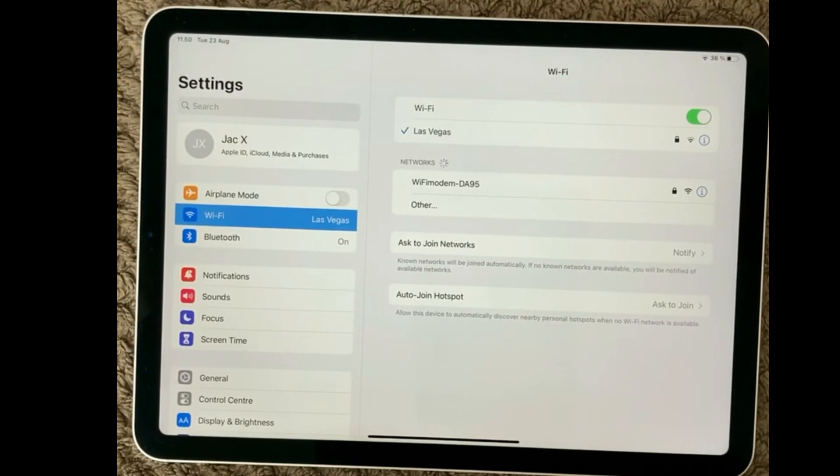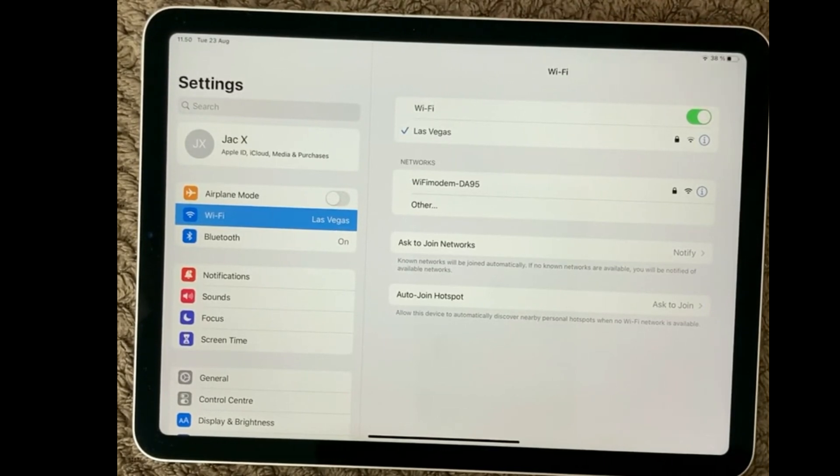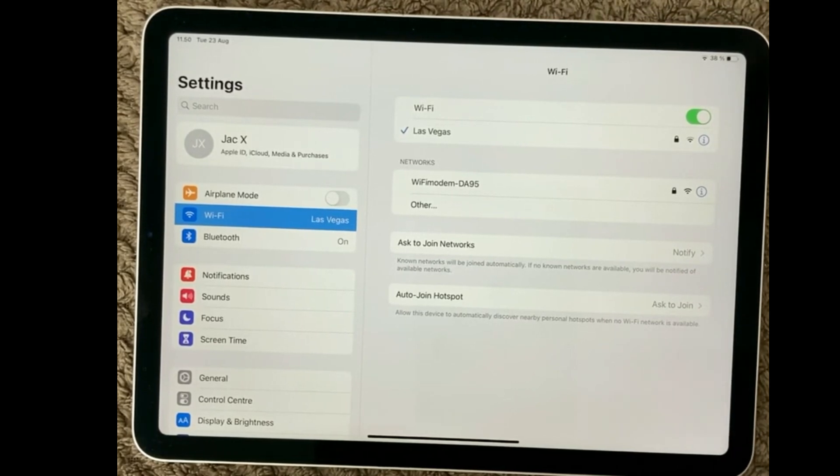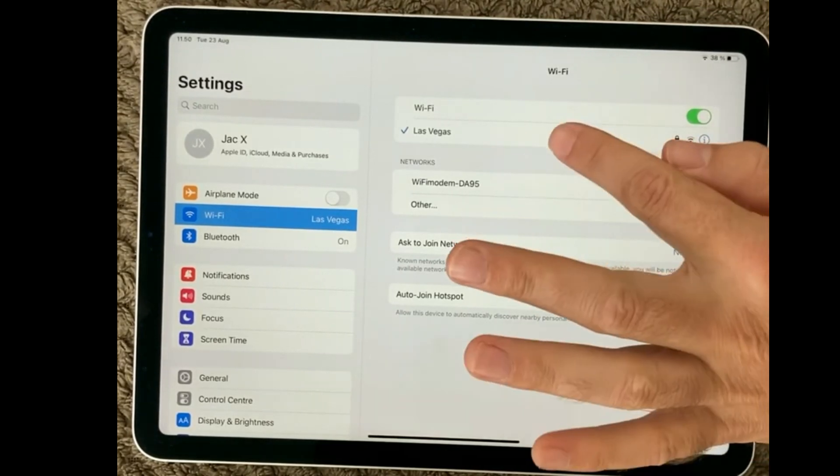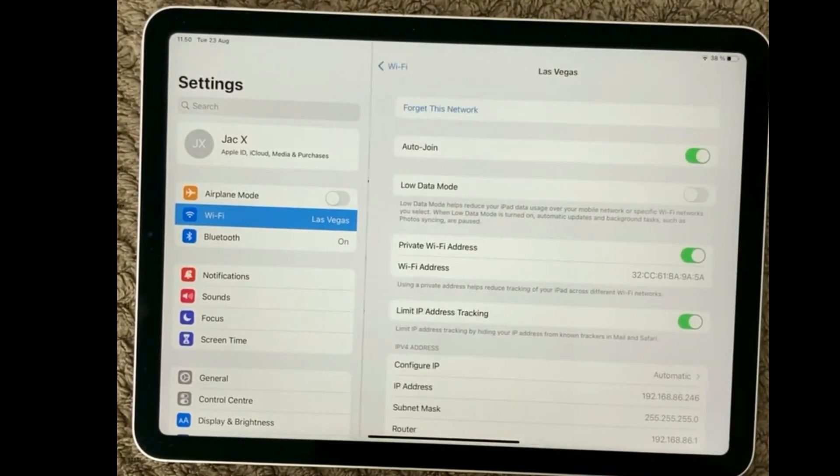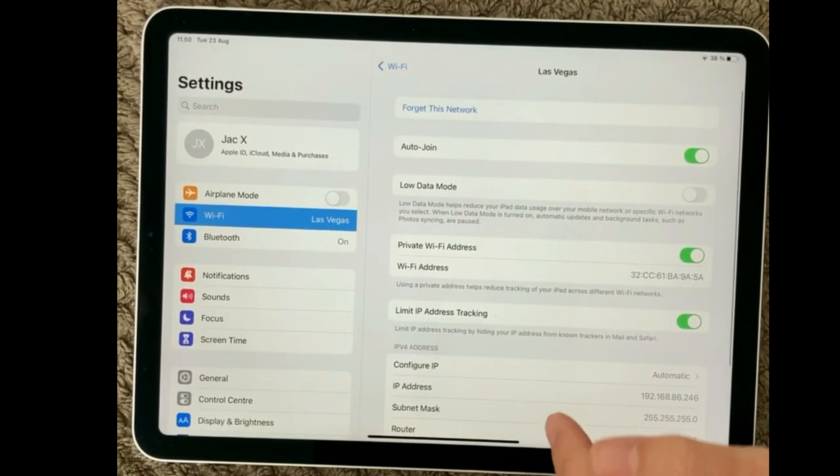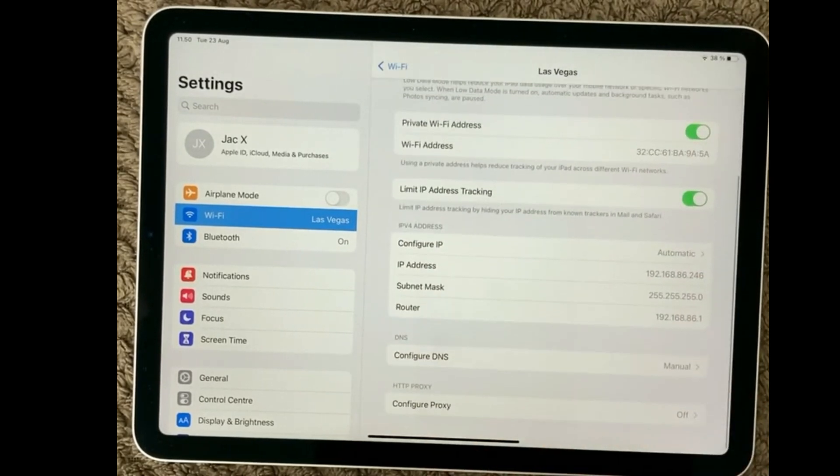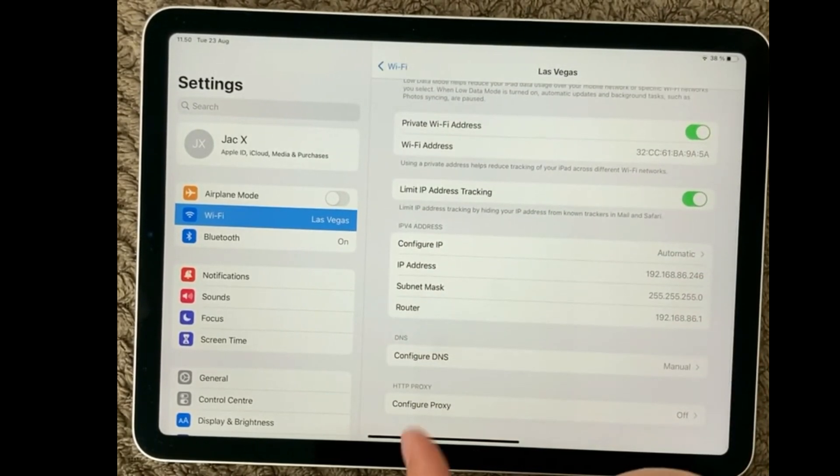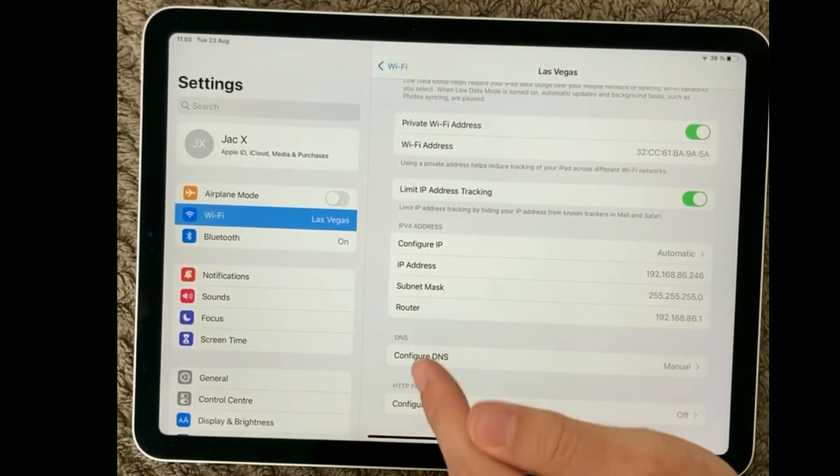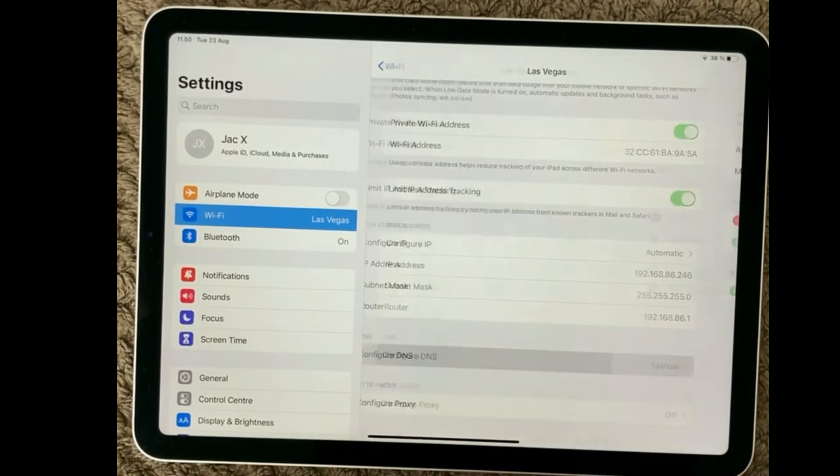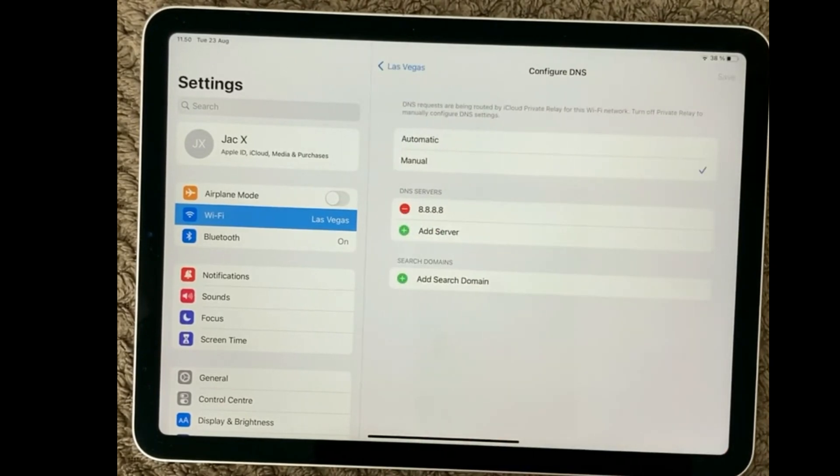So hopefully that is something that you can use. One last thing is to have a look at your DNS settings. So down here you can actually configure your local DNS.